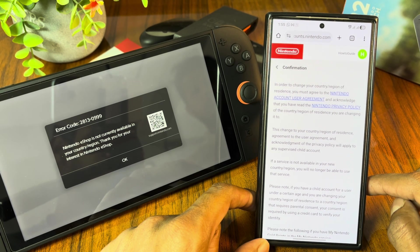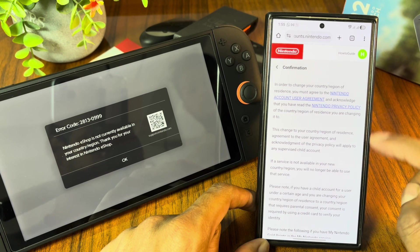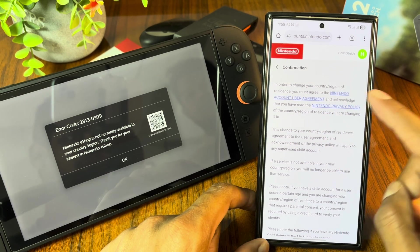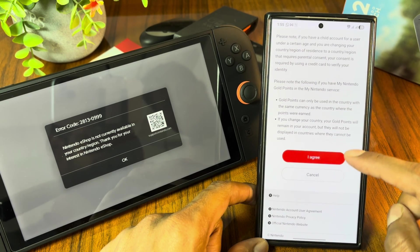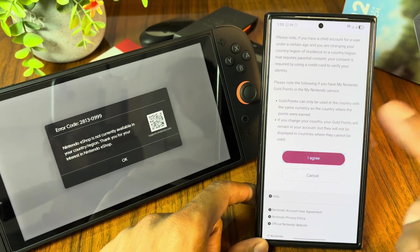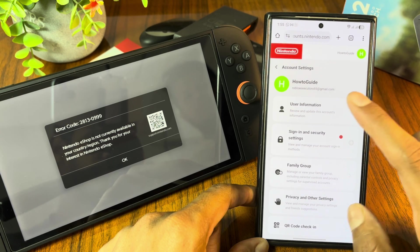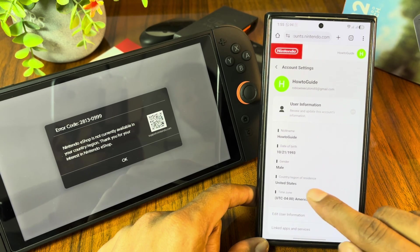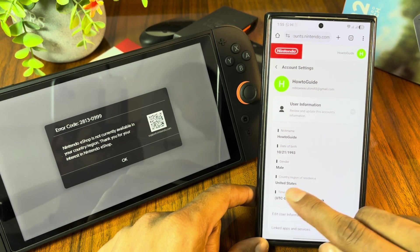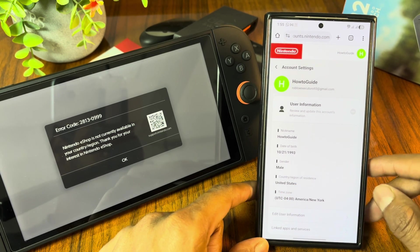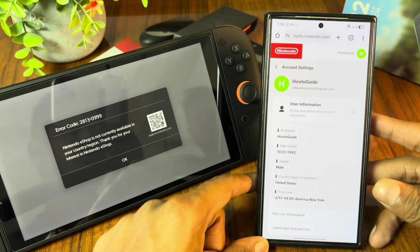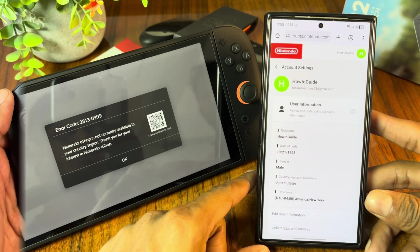After that, it will give you a confirmation agreement. Scroll down and simply agree to this policy. After that, go to user information, and here you will see the region of my account has been changed.